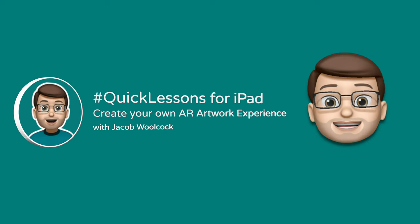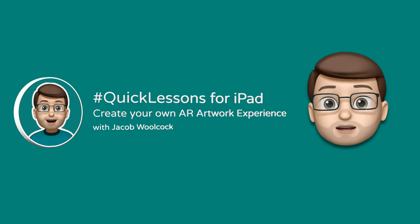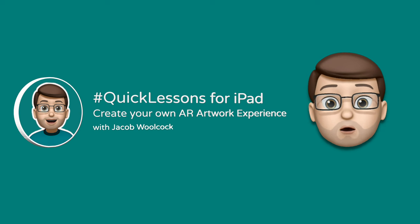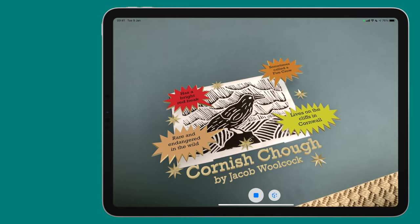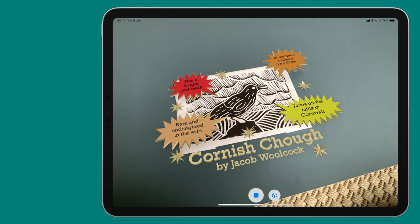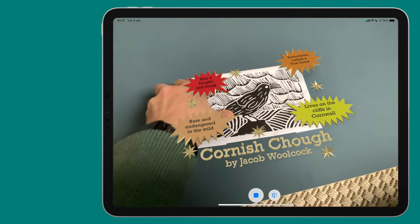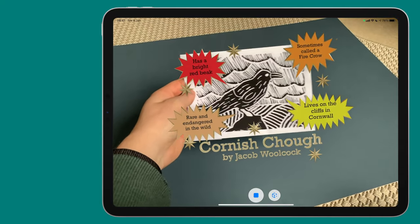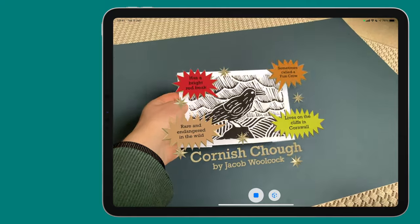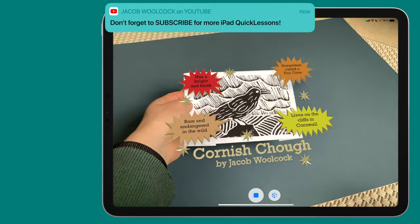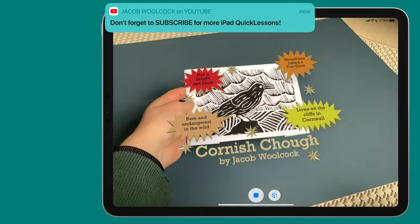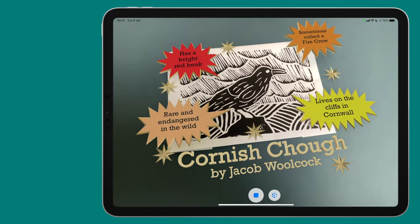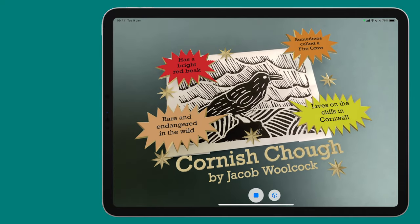Hello and welcome to another quick lesson with me Jacob Walcock. Today we're going to take a piece of artwork that you've made already and use augmented reality to bring it to life. Here's an example — a lino cut I've made of a Cornish chuff, with information added around it using augmented reality. You could add your own facts or figures, information about your picture, or really cool 3D objects coming out of your artwork.